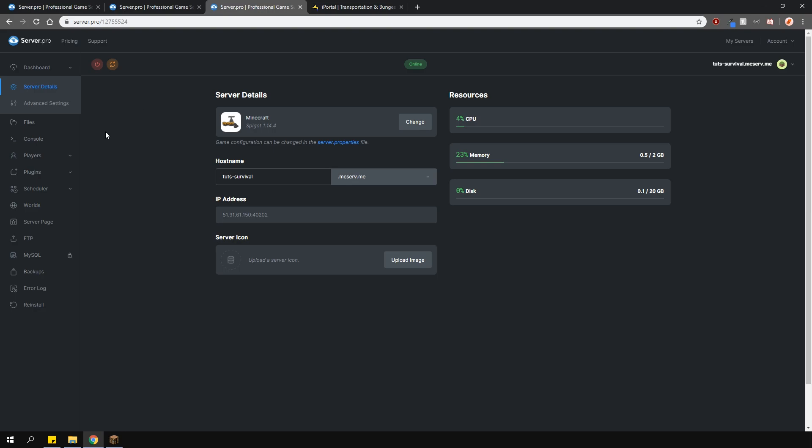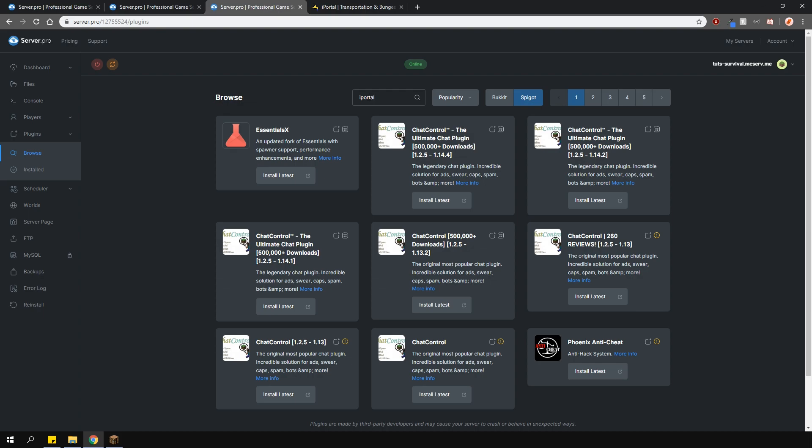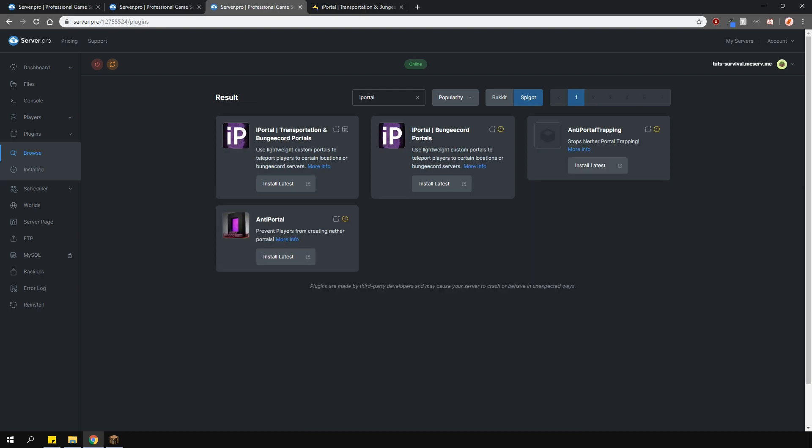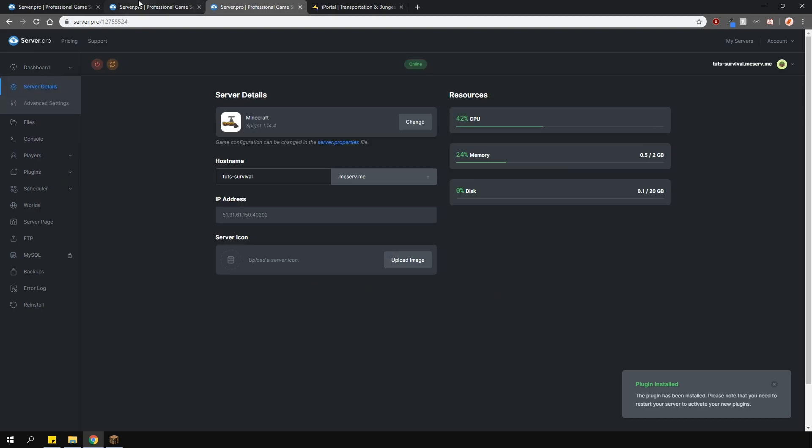To install iPortal, head over to the plugin section. Go over to the spigot tab and type in iPortal. Install the version that is compatible with your server and restart it. Now do this with all the servers that you want the plugin to run on.